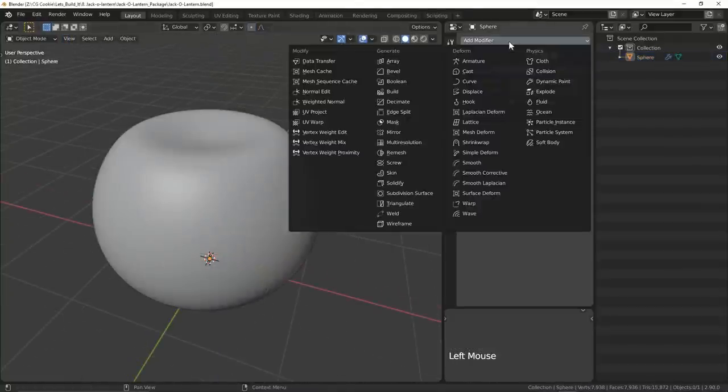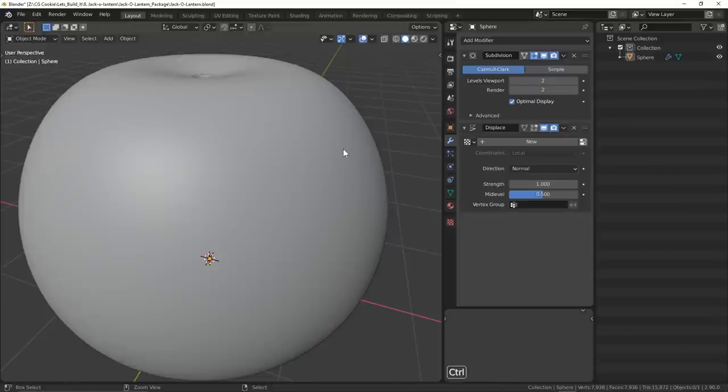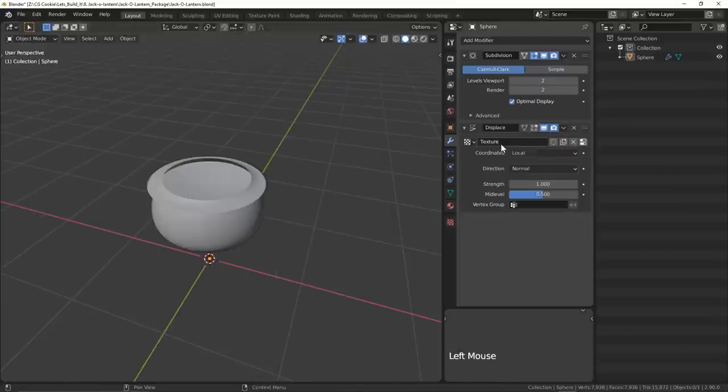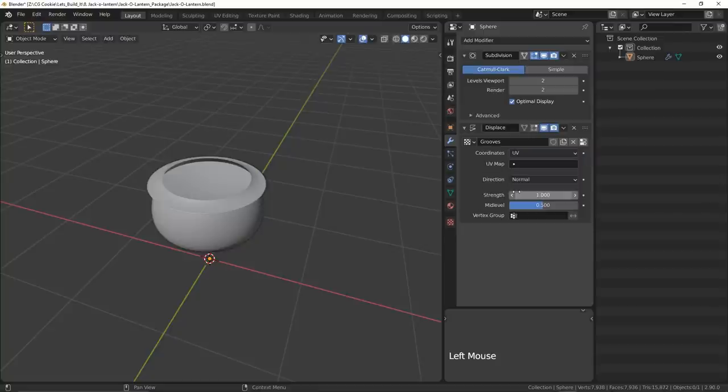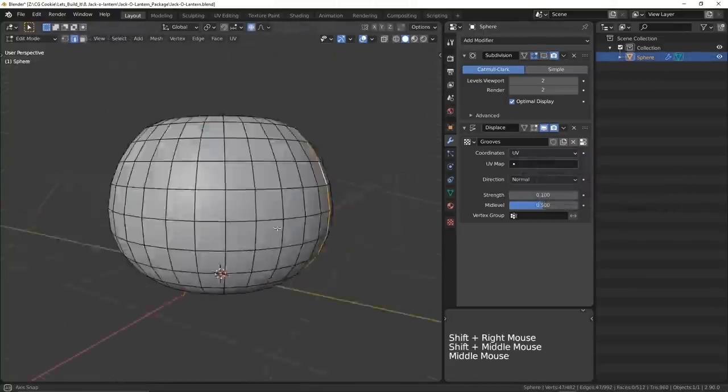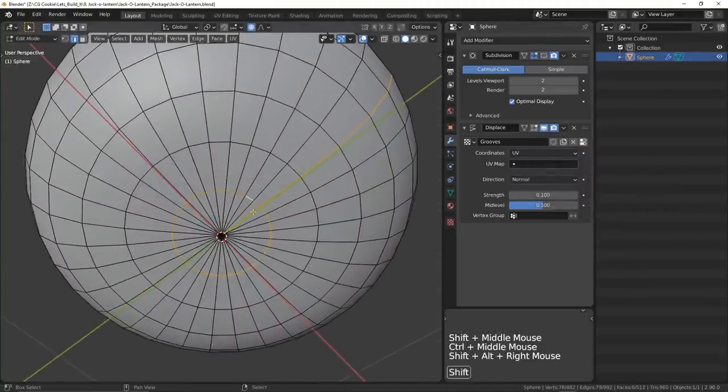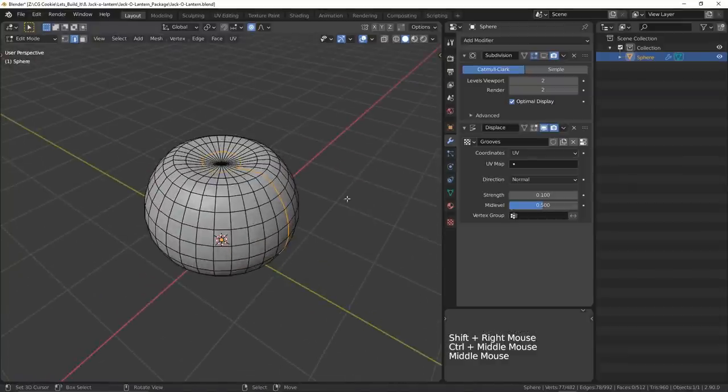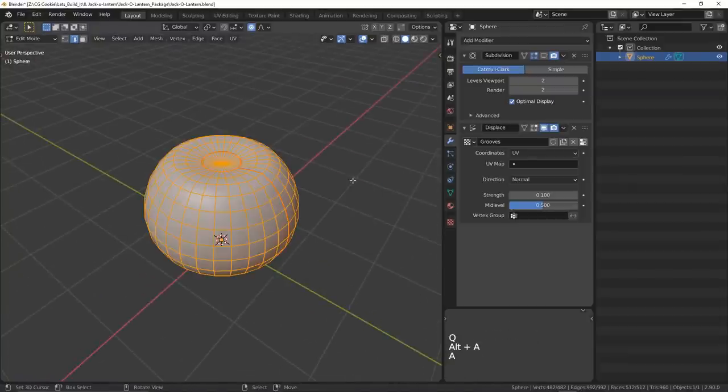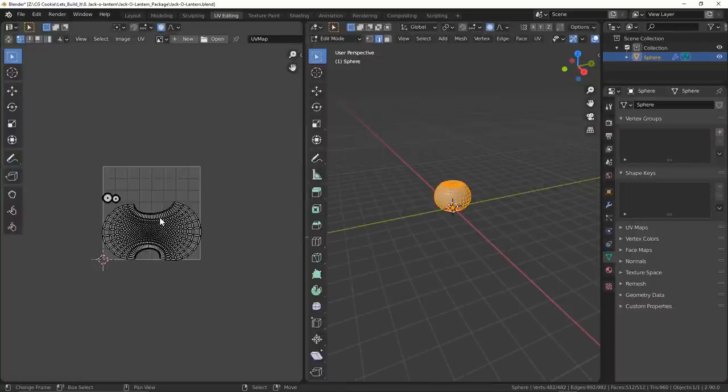Now I don't spend a lot of time in the blockout stage, I like to get right into it. I'll add a displace modifier and change the coordinates to be UV so we'll need to unwrap it. I'll place a ring at the top, down one side, and at the bottom to act as our seams because I want to be able to flatten out the middle shell of faces to map to our displacement texture.